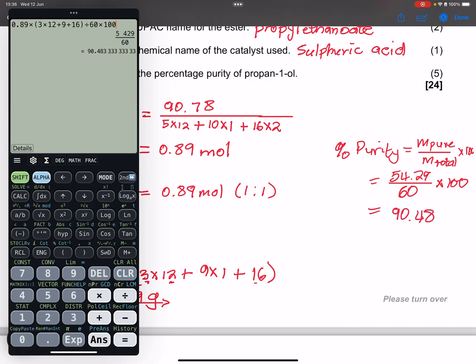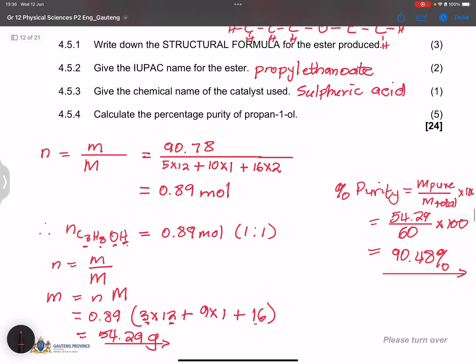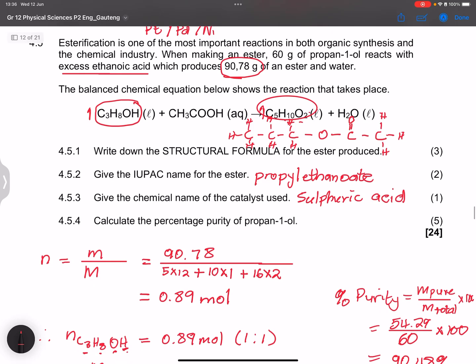Please verify that answer as well. That would be the percentage purity. We'll now move on to the next question.